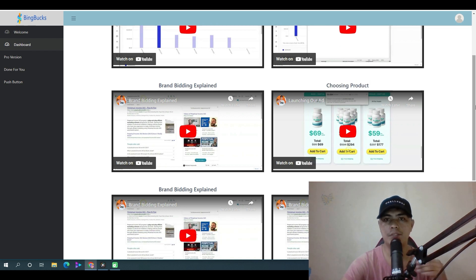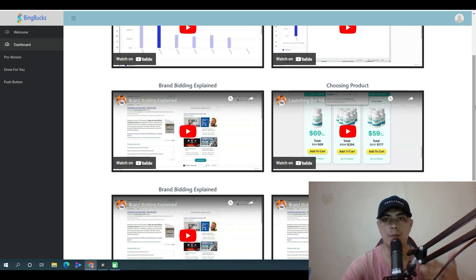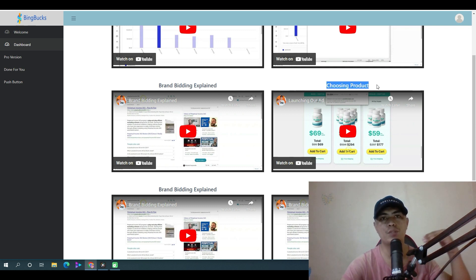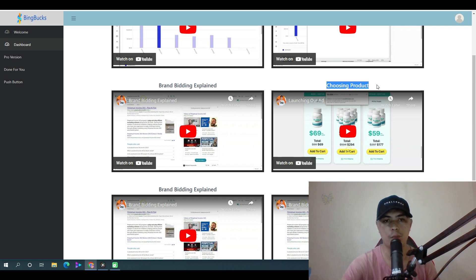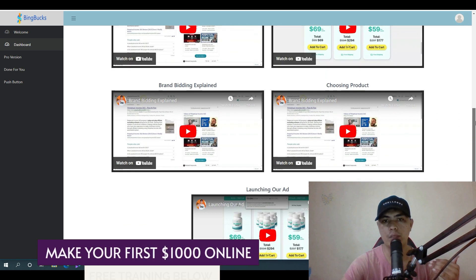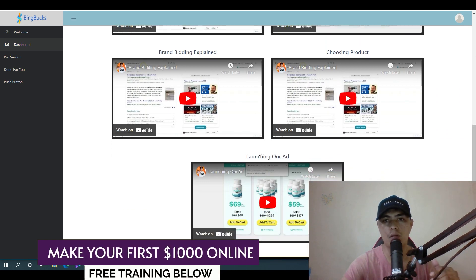Dan also shows you how to choose a product — how to select offers from ClickBank, Warrior Plus, JVZoo, and other marketplaces. The final module covers launching your ad, and there are some duplicated videos that may be replaced with additional training content later.